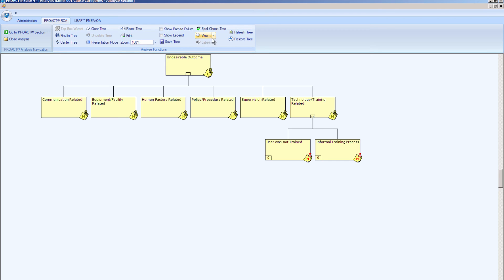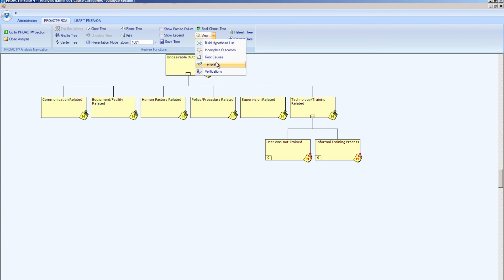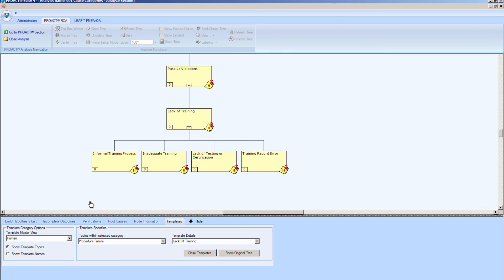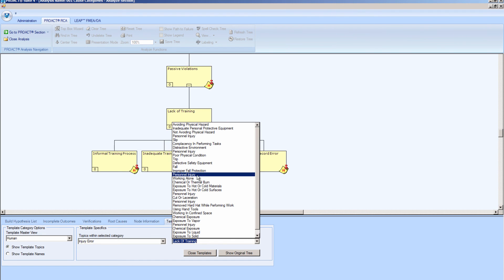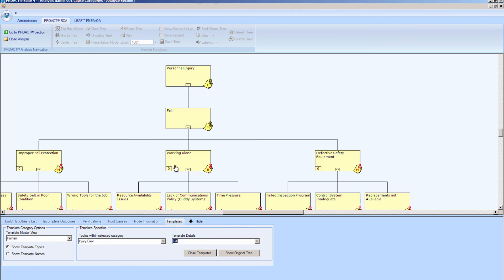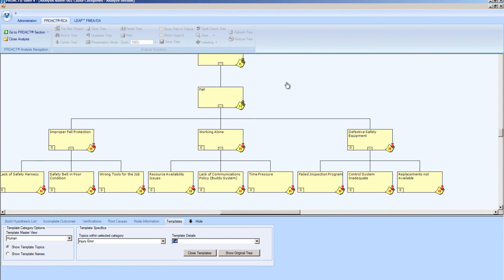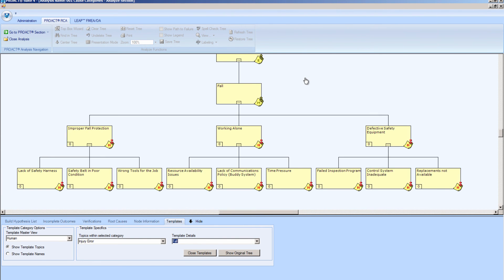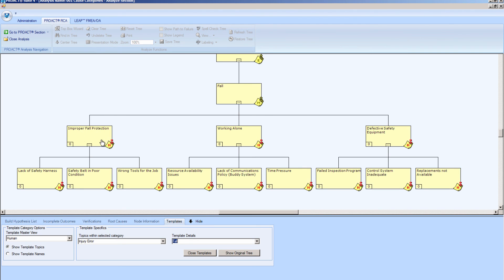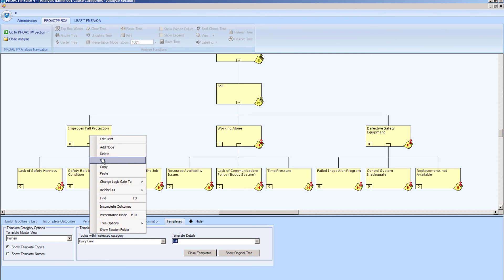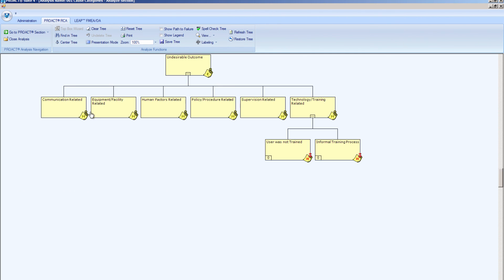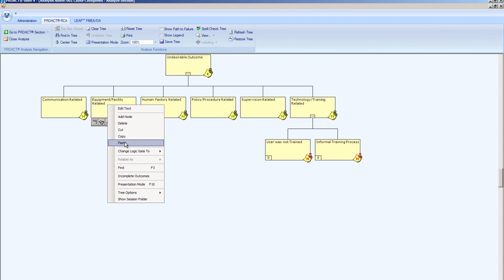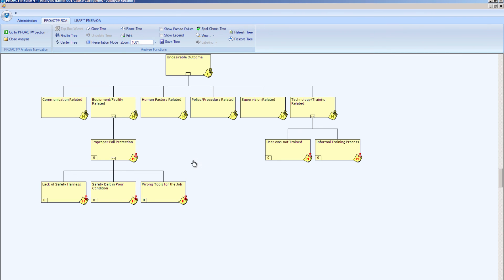So let's take a look at them again, see if maybe we have something that is equipment and facility related. So I'll bring up the templates once again, and let's look at injury this time. Maybe there was something in our physical environment, and let's take a look at fall. Okay, so these are one of the fall templates in our injury category. Perhaps there was improper fall protection due to these possibilities, or working alone due to these possibilities, and so forth. So if I believe that this was part of the failure, again, I can just copy that, go back to my tree, and paste it onto my tree. And I can continue to drill down in that fashion.